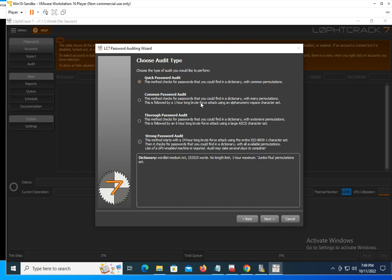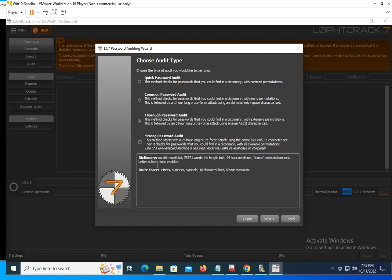Or you could do a thorough password auditing or common passwords. Obviously, if you read what each type is, you're going to understand what it's going to do for you. In this case, I'm going to do a thorough password audit. It says that it's going to look for word lists, mangling, no limits, 24 hours maximum, blah blah blah. It's going to have different permutations.